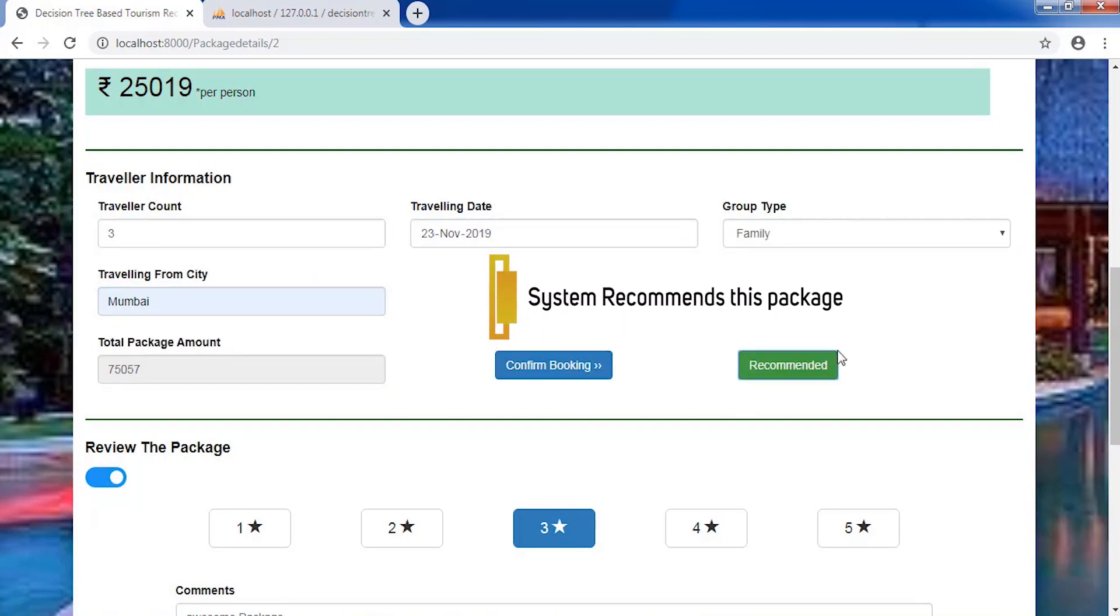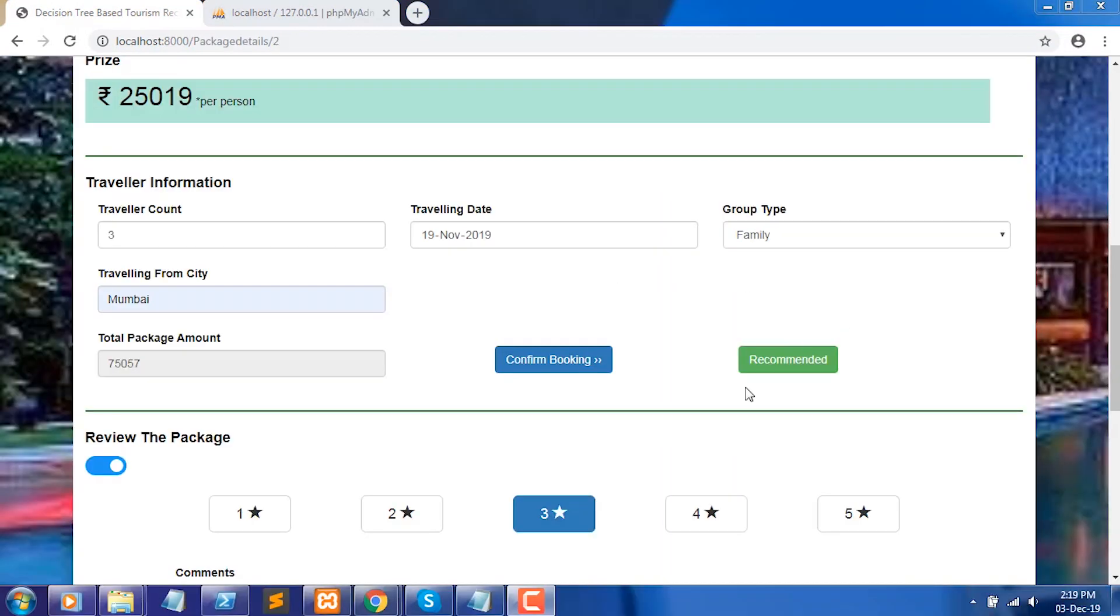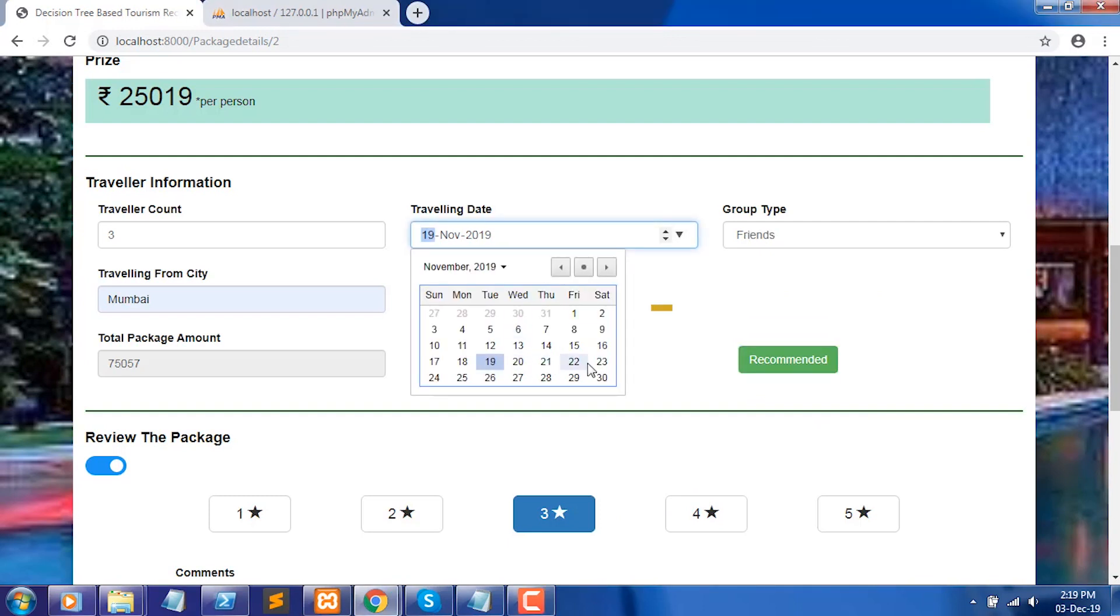The system will suggest whether the tour package is recommended for the user based on city selection, ratings, group type, and month.